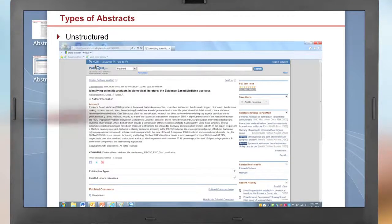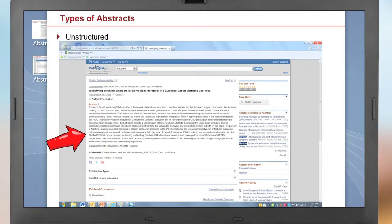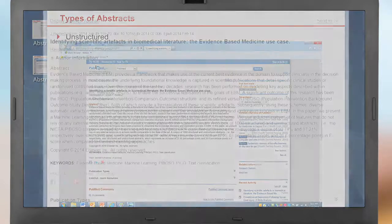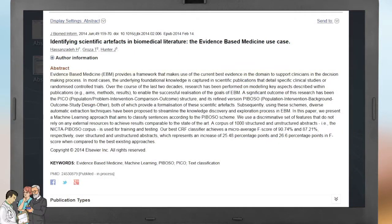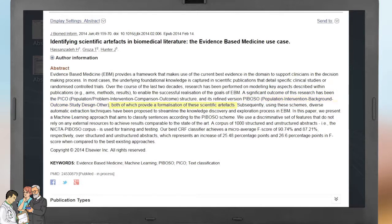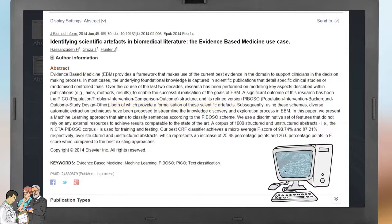Conversely, an unstructured abstract does not contain headings for each major section of a study. In this example, the authors first describe how evidence-based medicine is used to support clinical decision-making and that research on modeling aspects of publications has led to the PICO structure and a PIBOSO structure, both of whose conceptual phrases may be extracted by computer analysis.